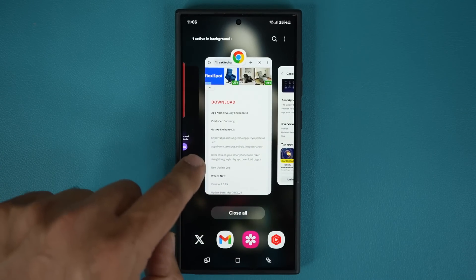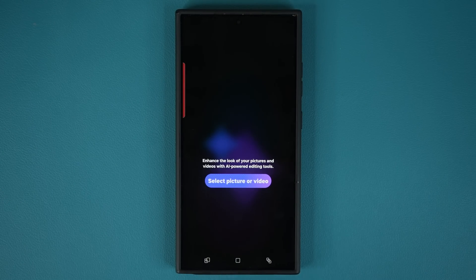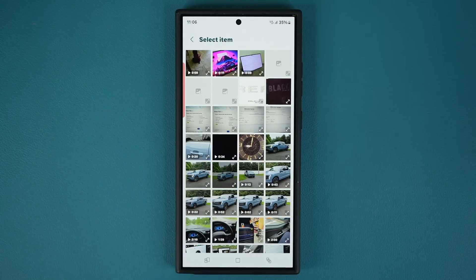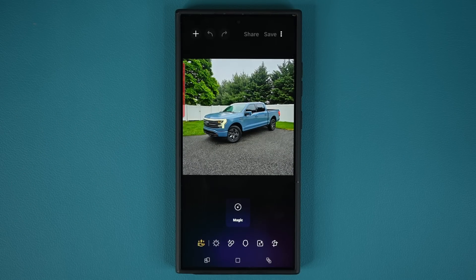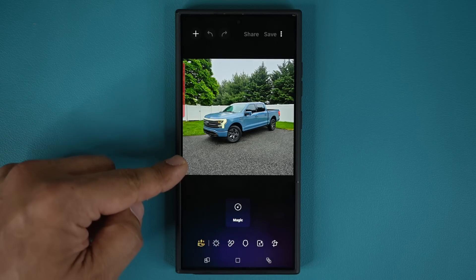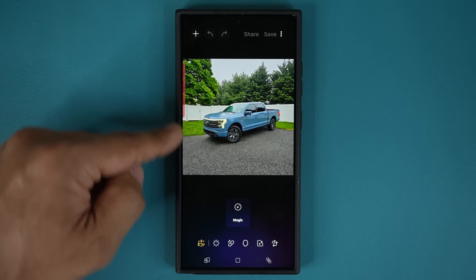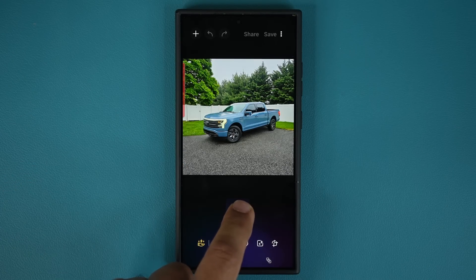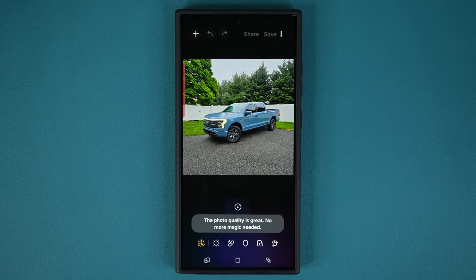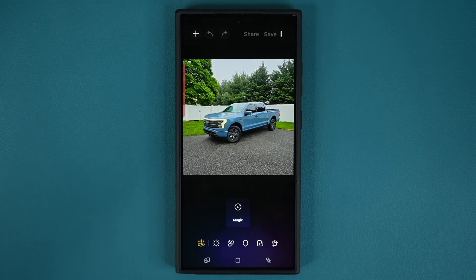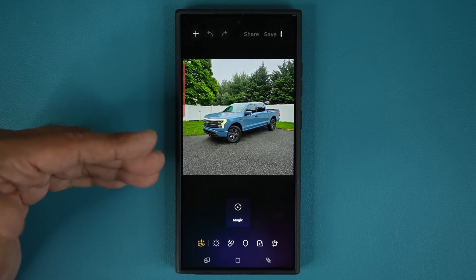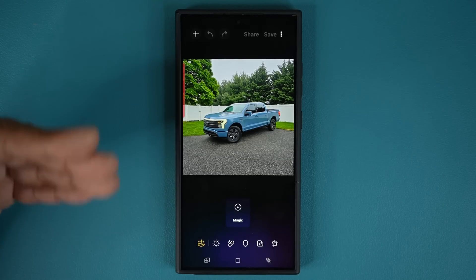Let's go back to the application. If I select a random photo, one of the things you can do is the magic feature. This photo was taken with the high resolution camera of the S24 Ultra, so when I tap on magic it tells me the image is already great in quality — no magic needed. But if you have lower quality images it's going to work great, especially with budget and mid-range smartphones.